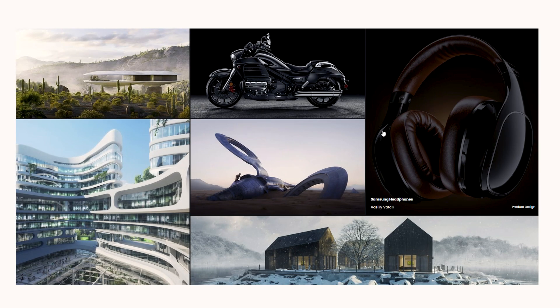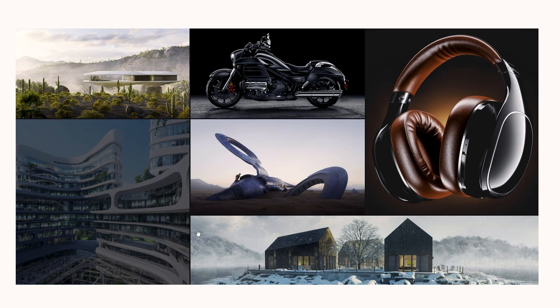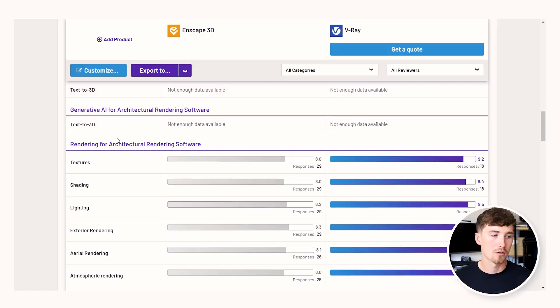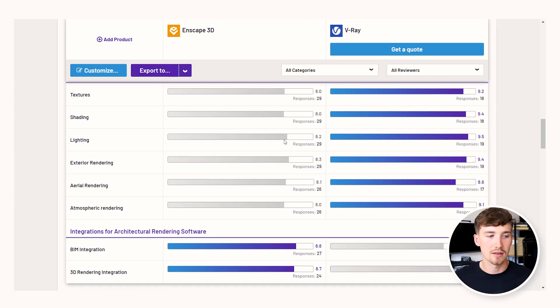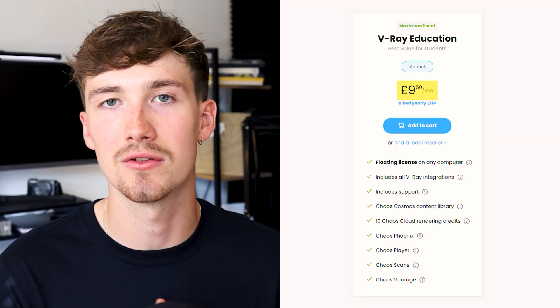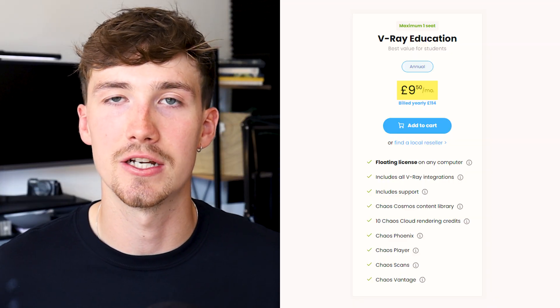V-Ray is very similar to Enscape — I've used it in the past but I've always opted for Enscape because V-Ray is slightly more challenging to use. However, it can produce higher quality renders. Reviews on G2.com suggest that V-Ray is a better option for architectural rendering than Enscape. The reason I chose Enscape over V-Ray is that V-Ray is £114 a year for an educational licence.